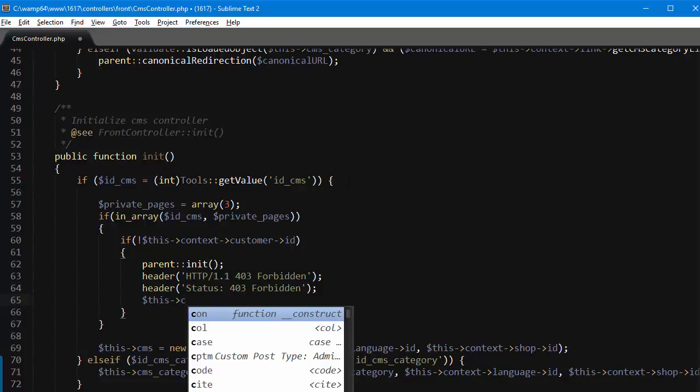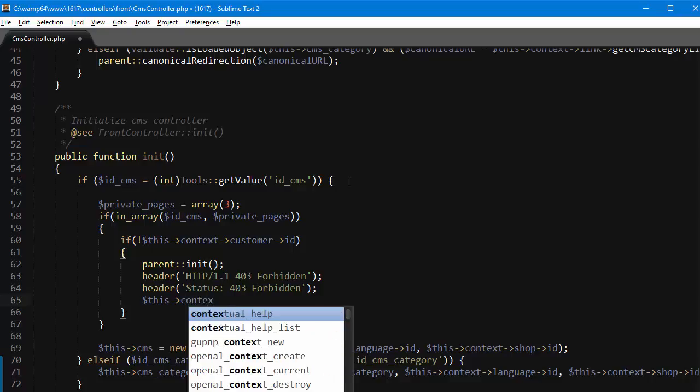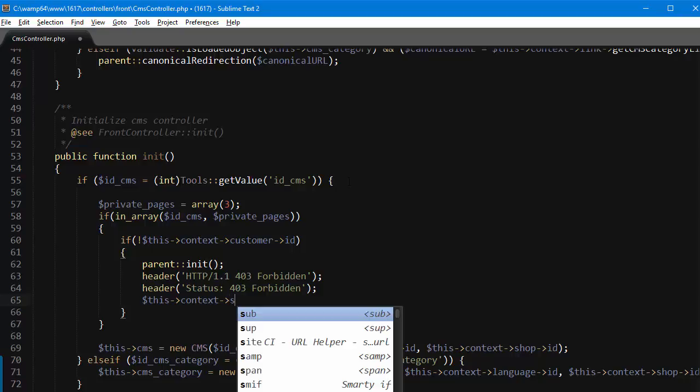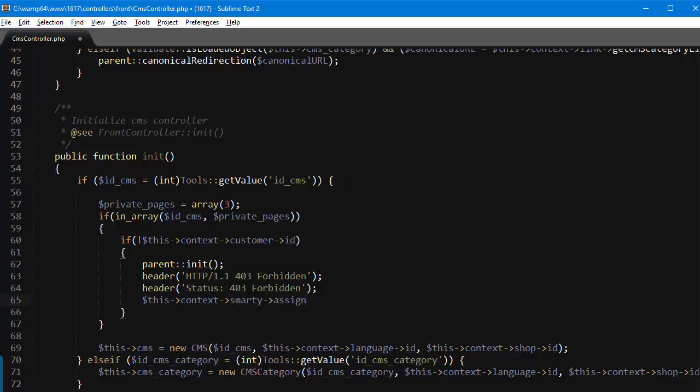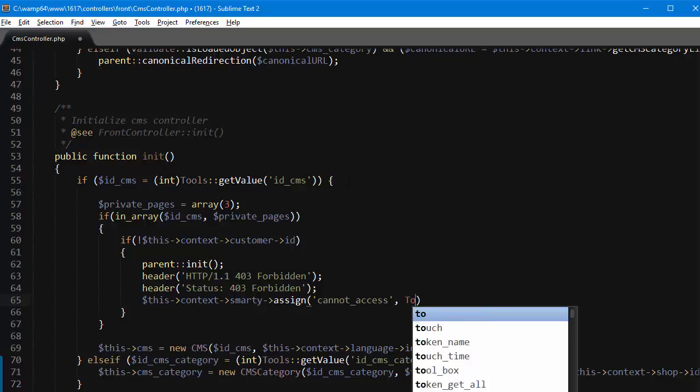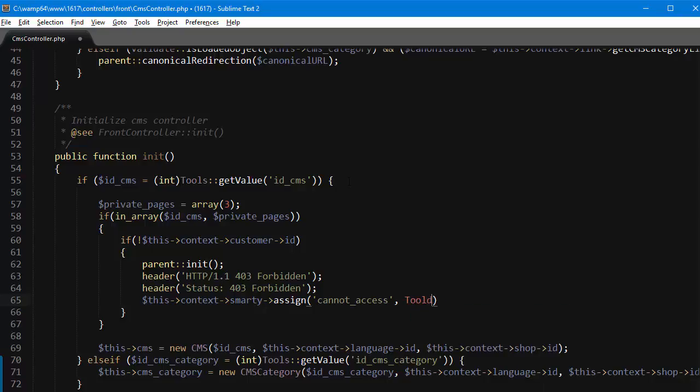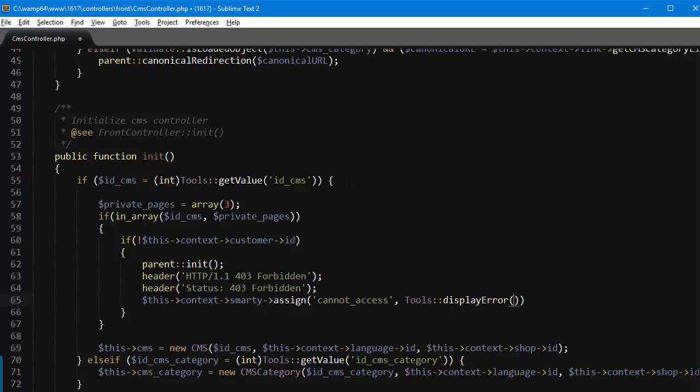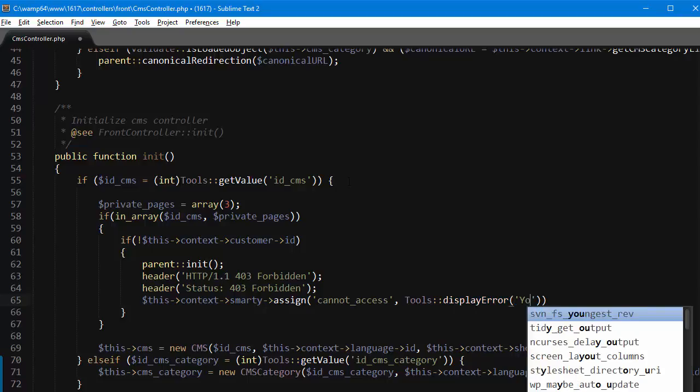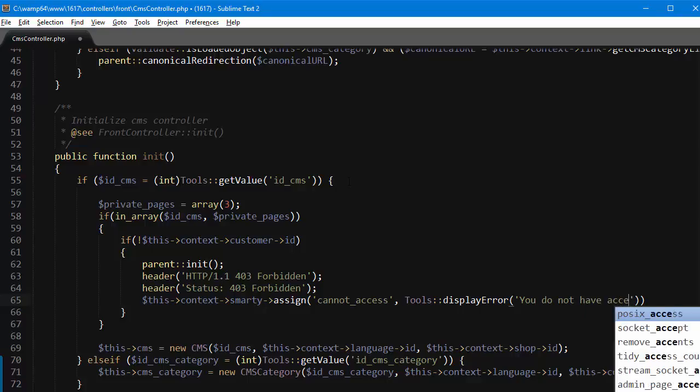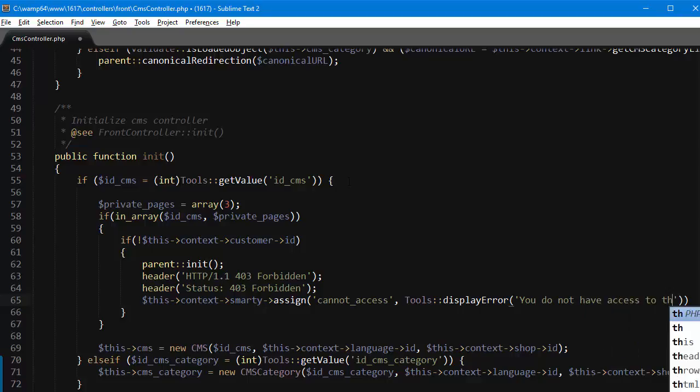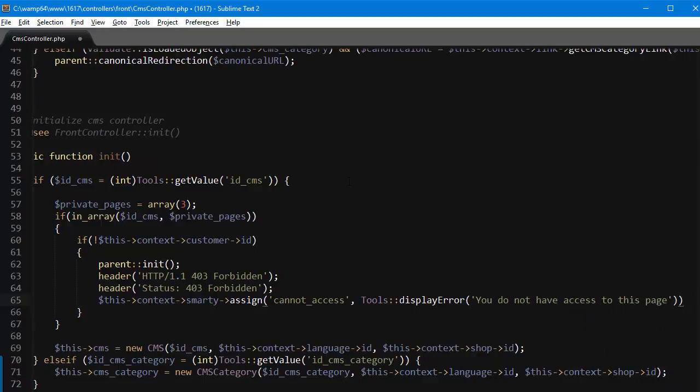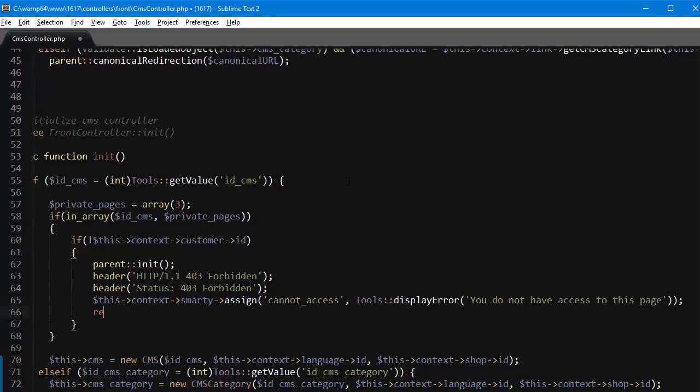Then we want to assign a variable because by default a CMS page template does not display anything but this page does not exist, so we need something to give the user some feedback. So this context smarty assign and I will assign cannot_access, tools display error you do not have access to this page. Okay and then I'll just return.